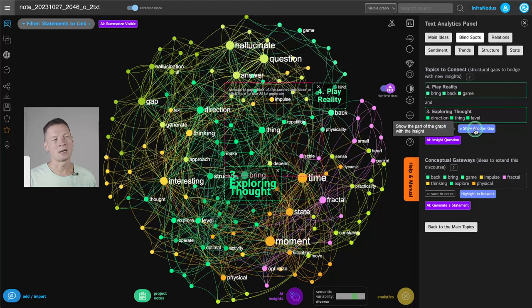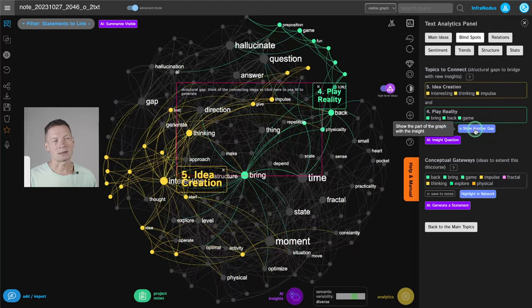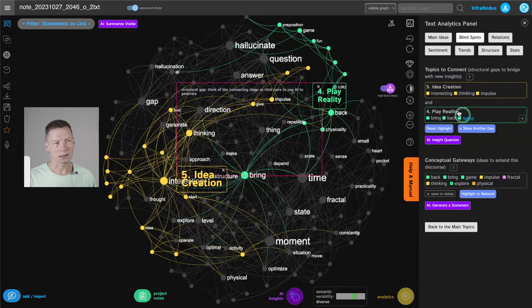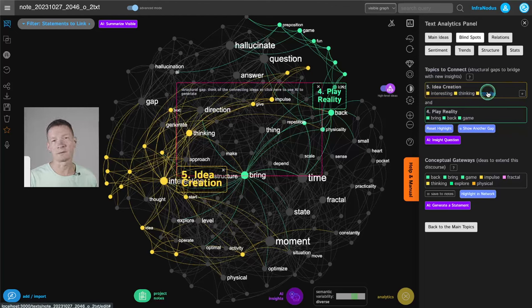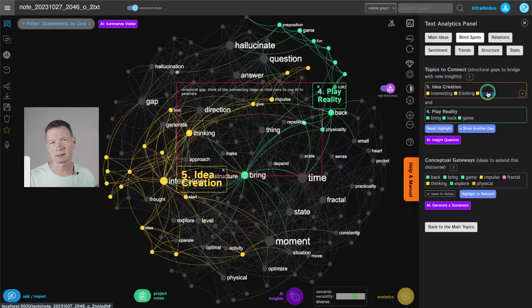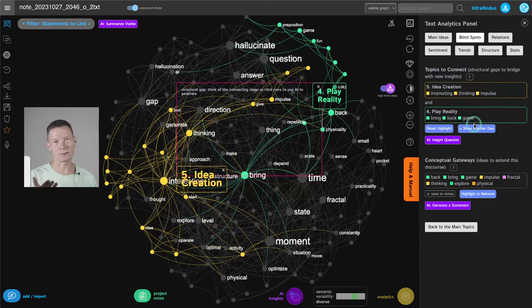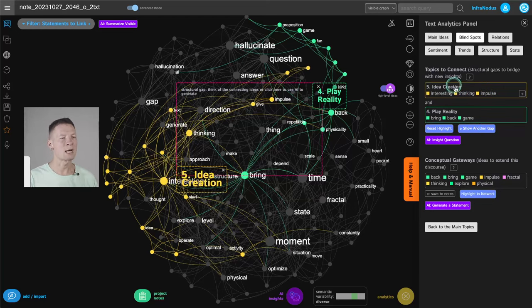So this is why hallucinations in this case is actually something good. And this, I think, is like a very interesting way of using AI as well and to even make use of this thing that some people think is a fallacy that it's not always factual. In this case, we actually want that because we want to create new ideas.